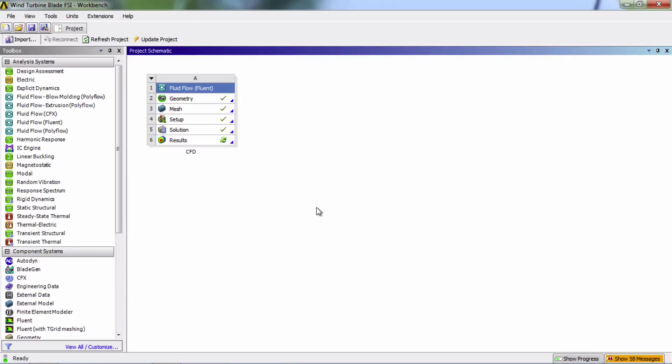We'll now look at the bulk of our simulation results using CFD post. We'll open it by double clicking on results.